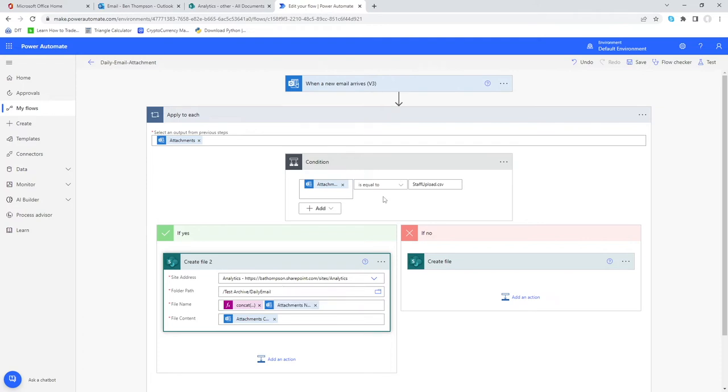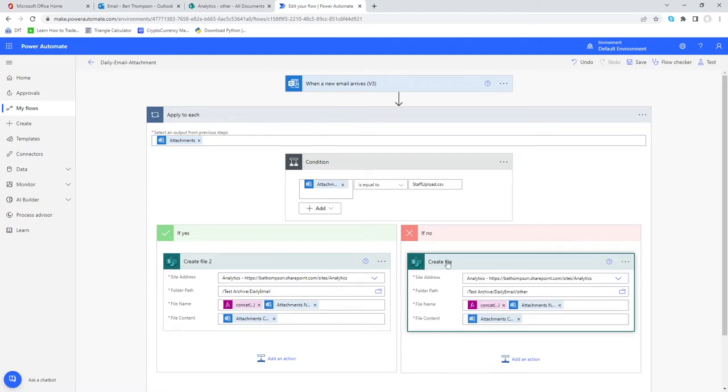However any other attachment on that email that wasn't called staff upload CSV would still create that file on SharePoint but instead of saving it in daily email it would save it in our other folder.